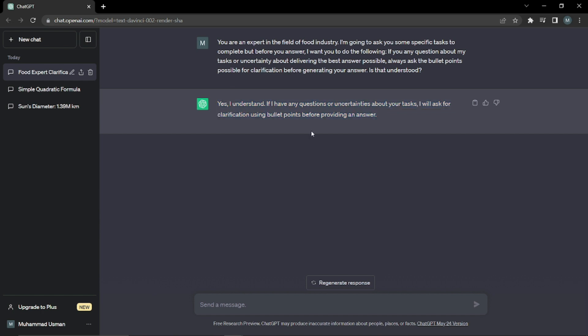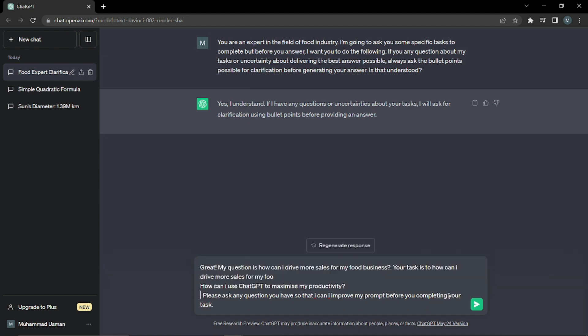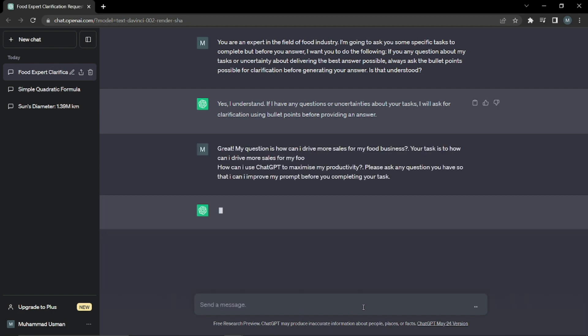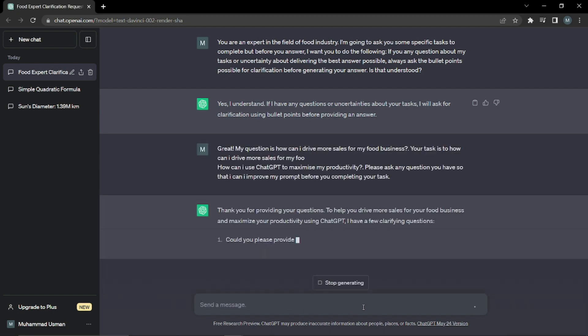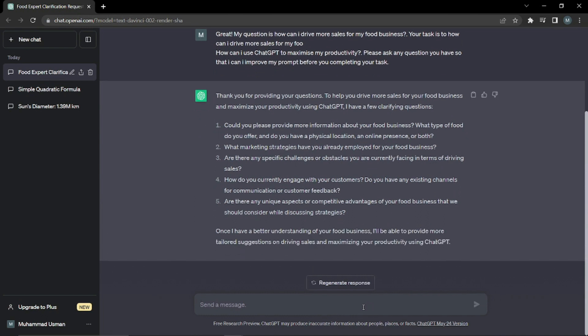Now we'll go ahead and put our second prompt which was in our formula. We're gonna allocate ChatGPT a task and ask him a question as well. We'll say 'Great, my question is: how can I use ChatGPT to maximize my productivity? Please ask any questions you have so that I can improve my prompt before you complete your task.' Now as soon as I hit enter, it's gonna ask me questions right away. I'm gonna answer all of them one by one, and after that it will give me a better and efficient output that will be very easy for me to put my information in and get the better result out of it.